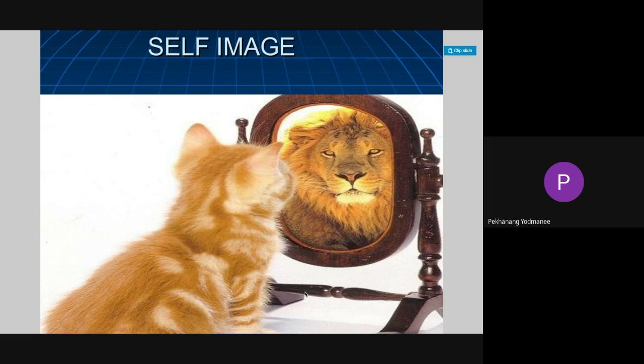When you make a mistake, analyze it and think about the factors that affected it. Then rethink and try to develop yourself — try to solve the problem you found.